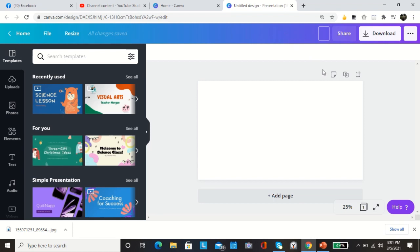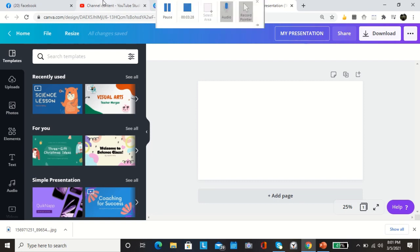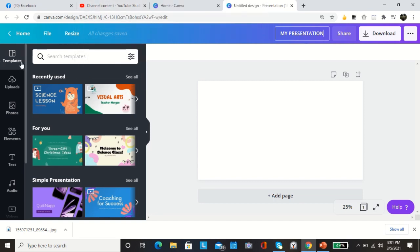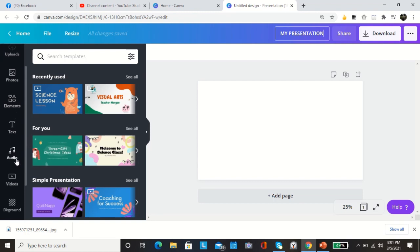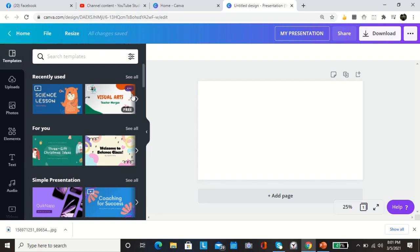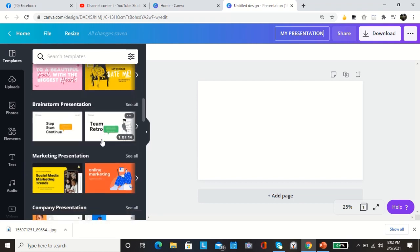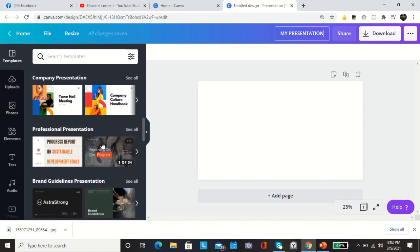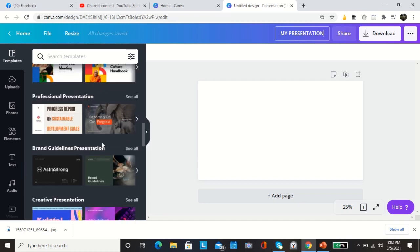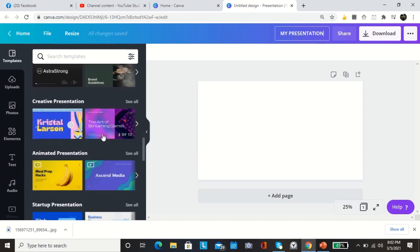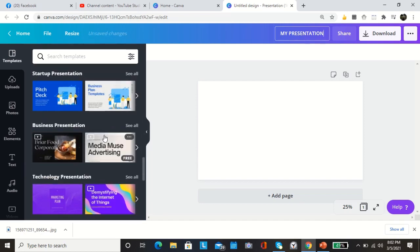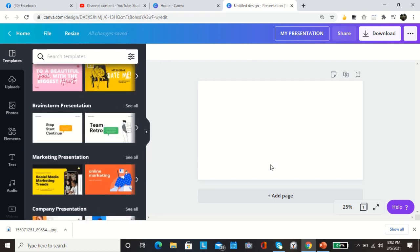So here, this is now your presentation environment. You need to put your title, so let's have my presentation. And then here on your left side you have templates, uploads, photos, elements, text, audio, video, background and a lot more. They also have suggested templates here: simple presentation, education, professional presentation and a lot more.